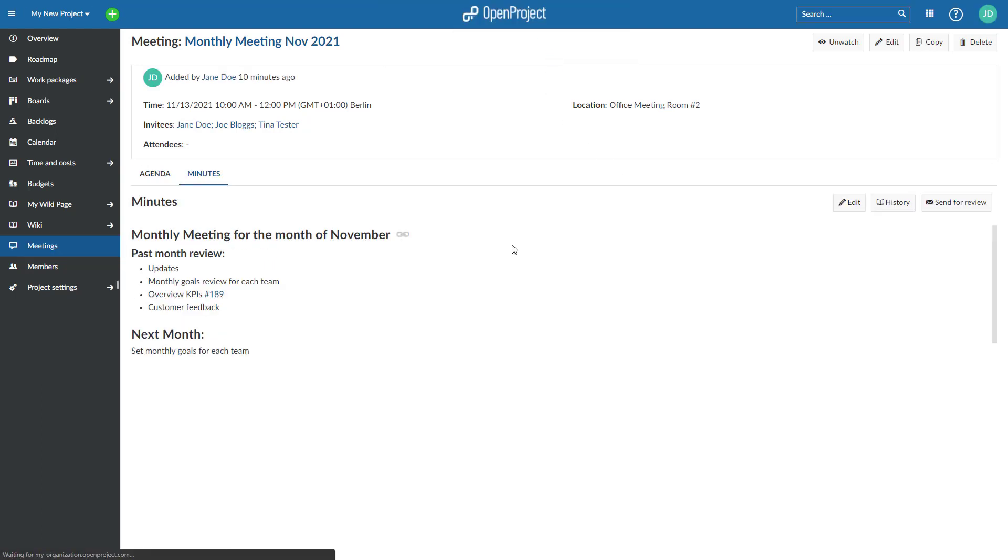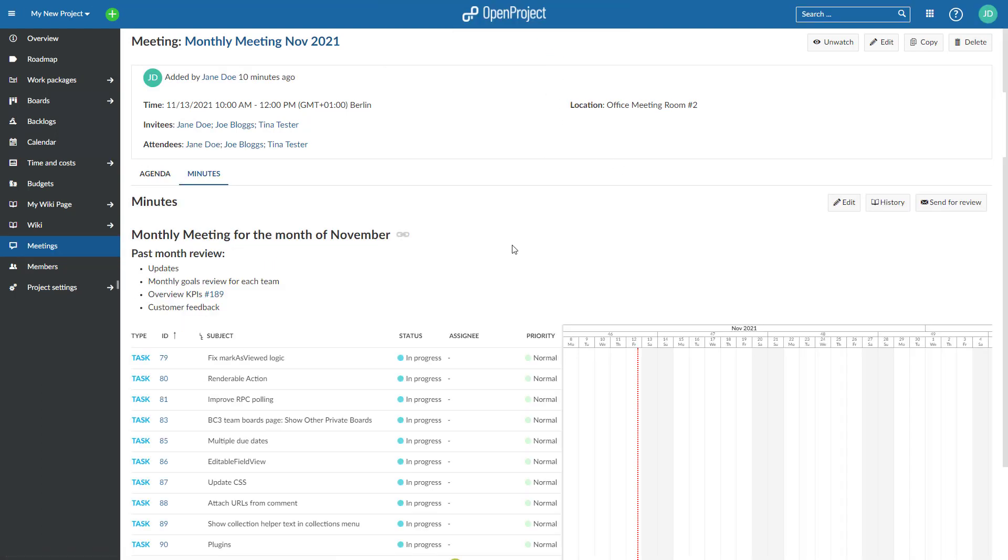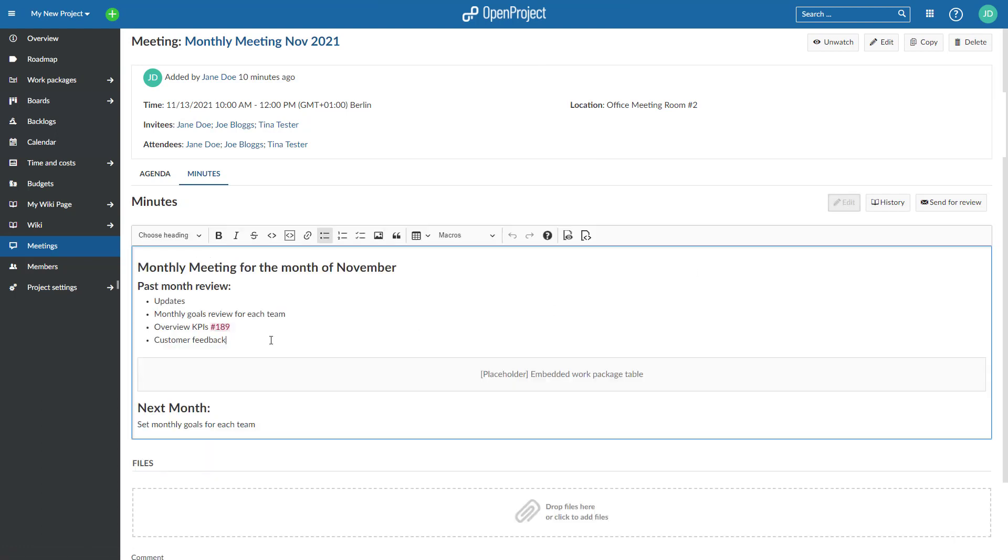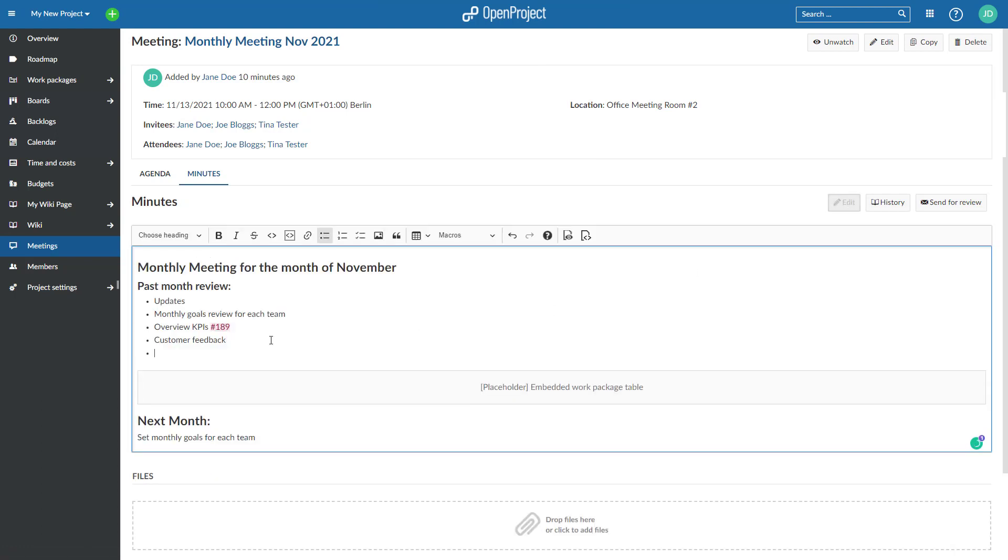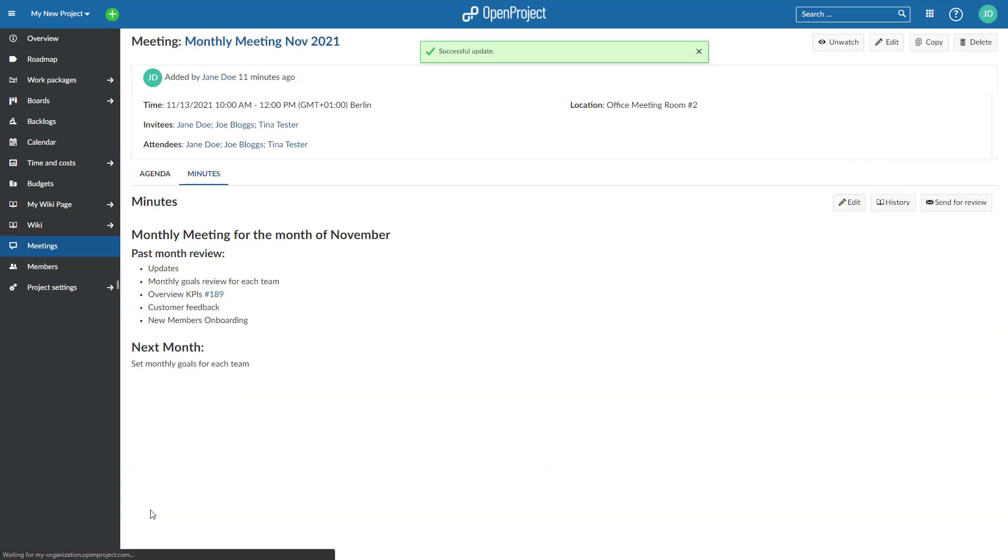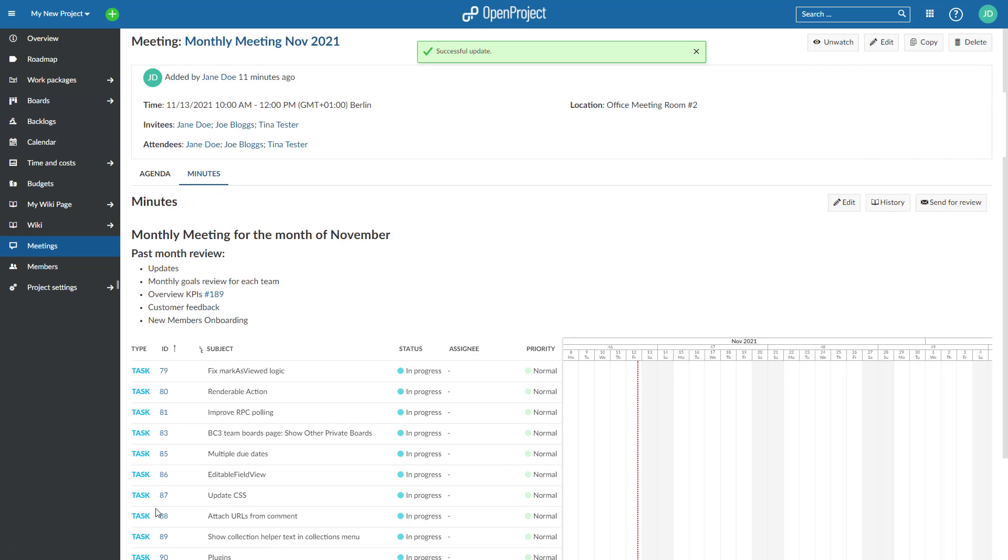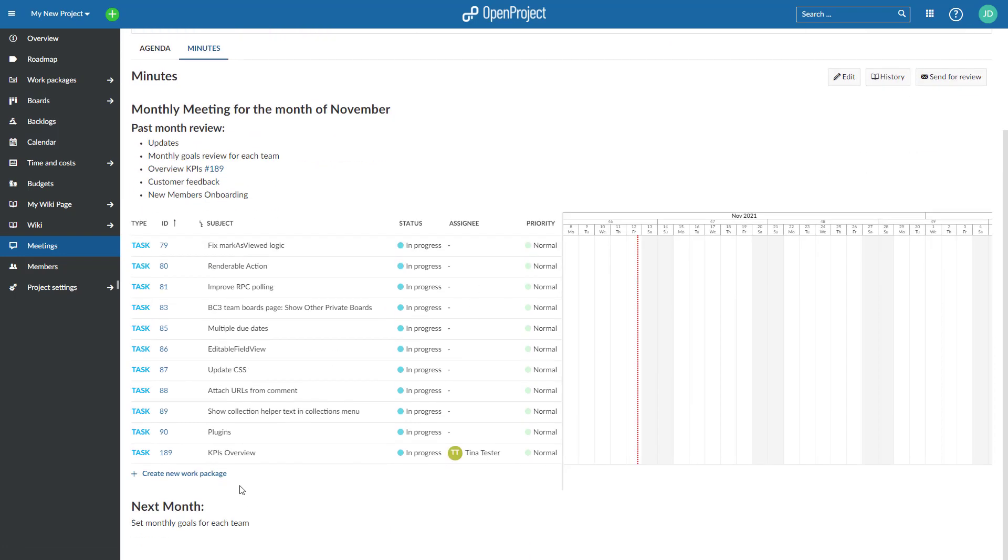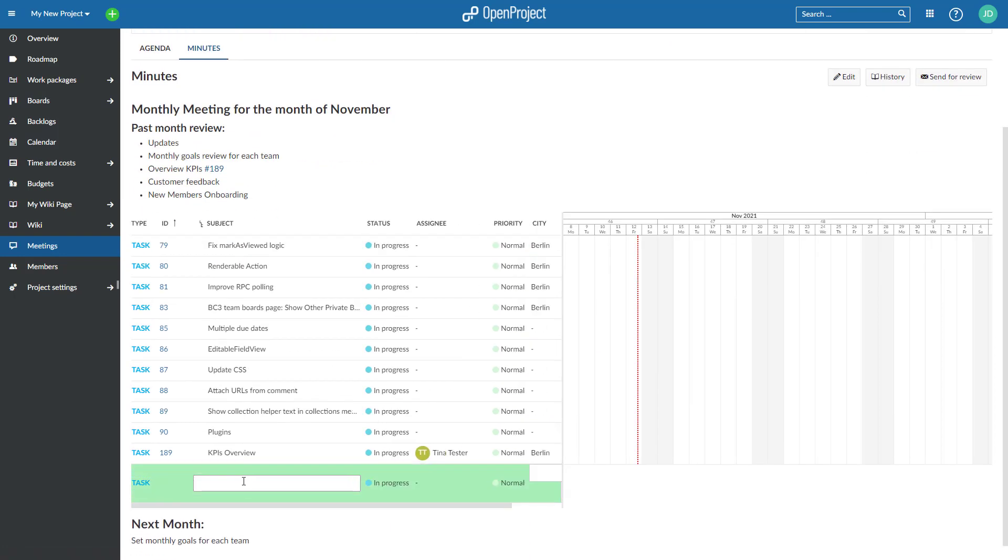OpenProject automatically generates a template for meeting minutes out of the agenda. During or after the meeting, you can directly include all decisions and action items. You can even create new work packages directly from an embedded work package table, for example, to track tasks and assign them to team members.